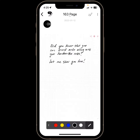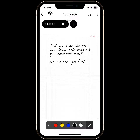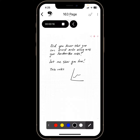Now you'll notice up here that the recorder is recording. I can continue to take notes, or if I wanted to, draw a graph.